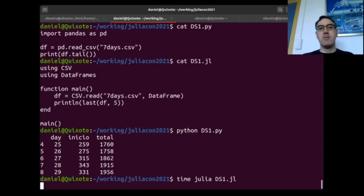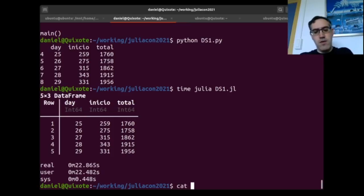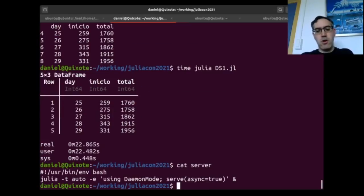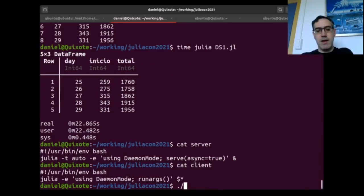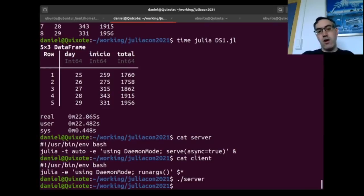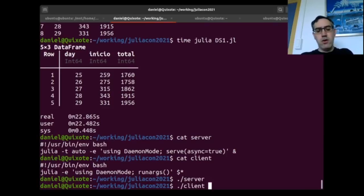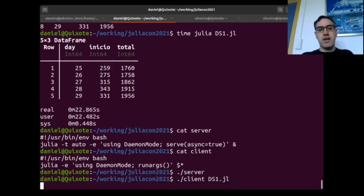My package DaemonMode solves that problem. Using it we can run scripts in Julia faster. How is that possible? It's possible because we can run a server and a client. The server is the process that is going to run all the Julia code, and the client only sends the script to the server.